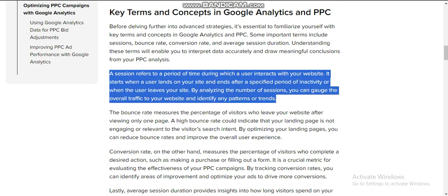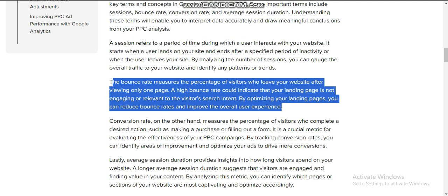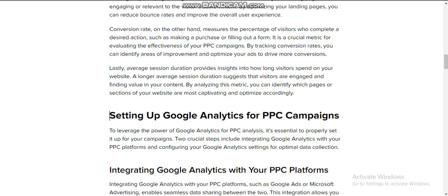A session refers to a period of time during which a user interacts with your website. It starts when the user lands on your site and ends after a specific period of inactivity or when the user leaves your site. By analyzing the number of sessions, you can gauge the overall traffic to your website and identify any patterns. The bounce rate measures the percentage of visitors who leave your website after viewing only one page. A high bounce rate could indicate that your landing page is not engaging or relevant to the visitor's search intent. By optimizing your landing page, you can reduce bounce rates and improve the overall user experience.